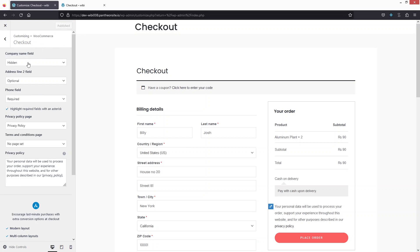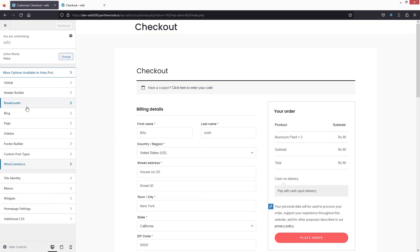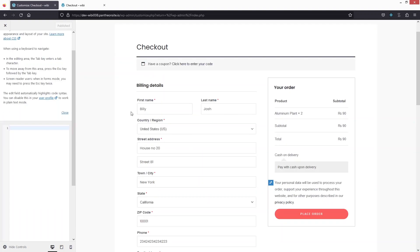But obviously, this is a limited approach. If I wanted to remove any other field, I would need to go back. Now we're gonna discuss our second approach. In the second approach, we're gonna use Additional CSS. I need to find out the IDs of these fields first, then I can simply hide these options from there.